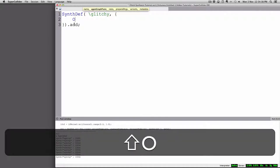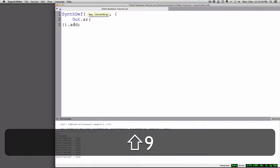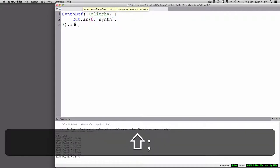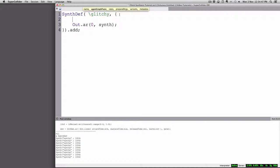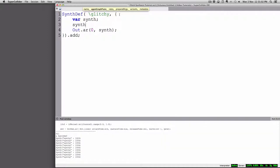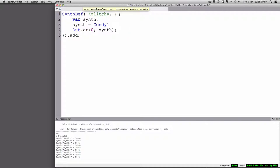Let's start with an Out, send it out zero or the left channel, and create a variable there called Synth — that's going to be our synthesizer. Now let's start with a noisemaker. The SC3 plugins are quite nice, and one I like quite a bit is called Genndy. It's particularly good for bass sounds, and there are a number of them. Let's just use Genndy 1 for example.